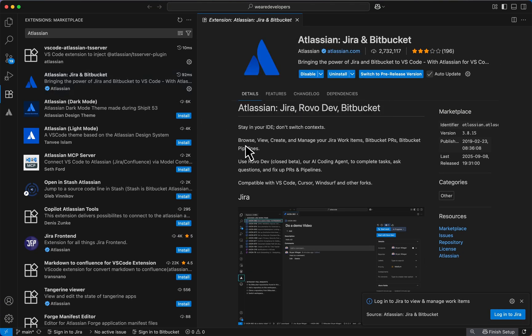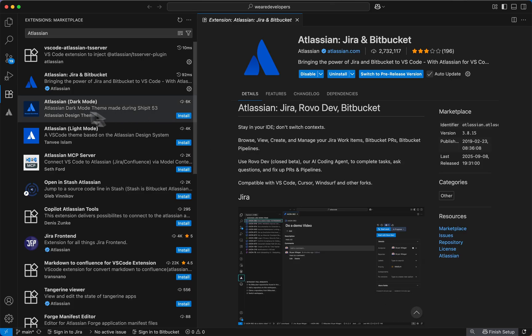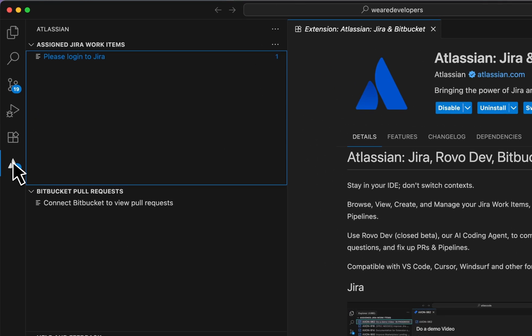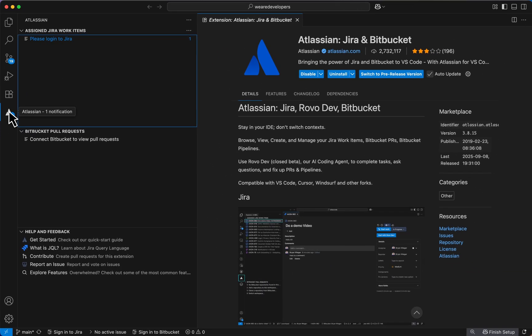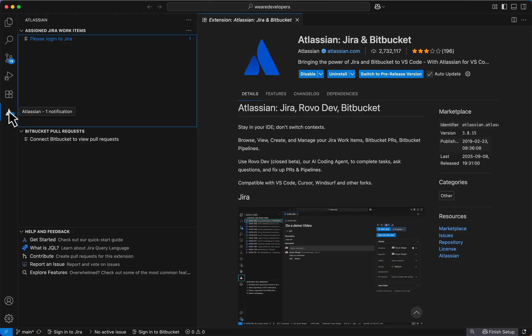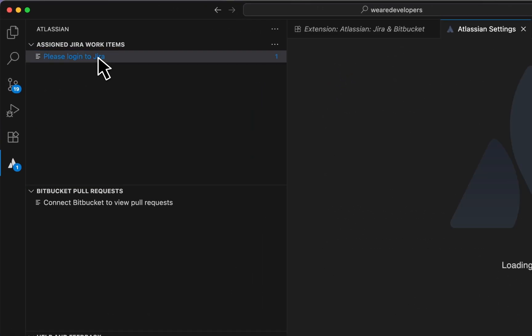Now that we've successfully installed the extension you can see the Atlassian icon right here below. It's the Atlassian notification icon. From there click please log in to Jira.